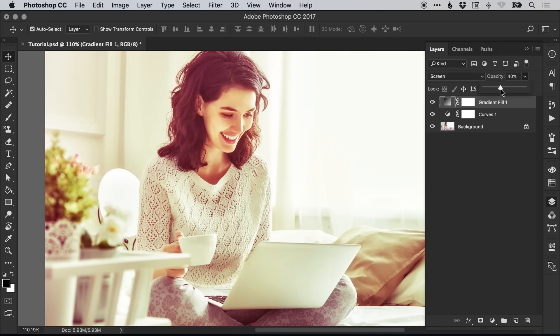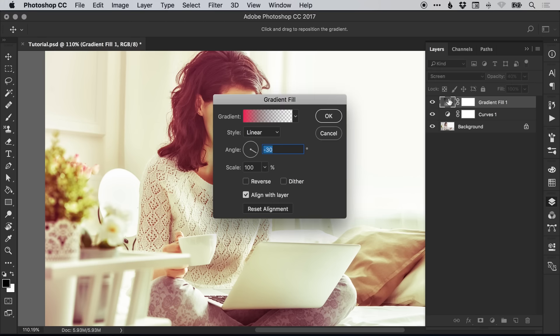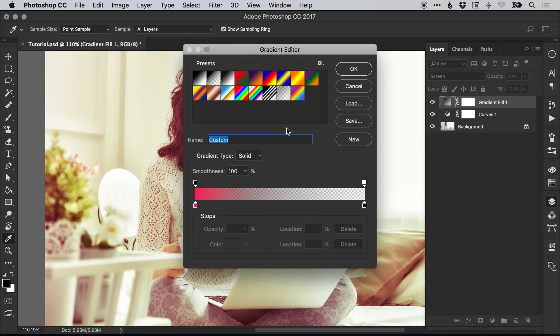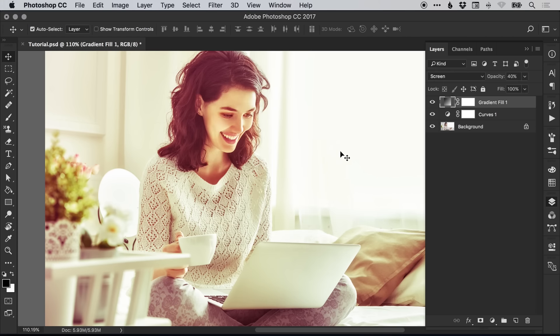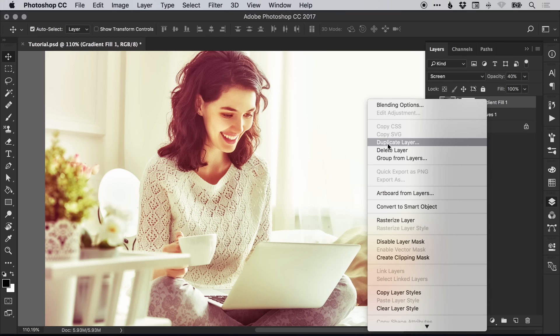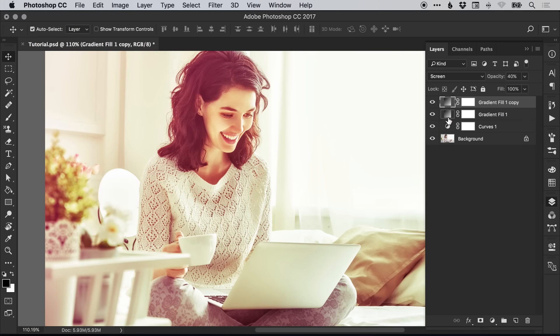We can double-click on the thumbnail of the gradient here and go back in to edit that gradient, the angle, and these other settings as we need to. We can also duplicate this layer by right-clicking and selecting duplicate. Let me give these layers some names.